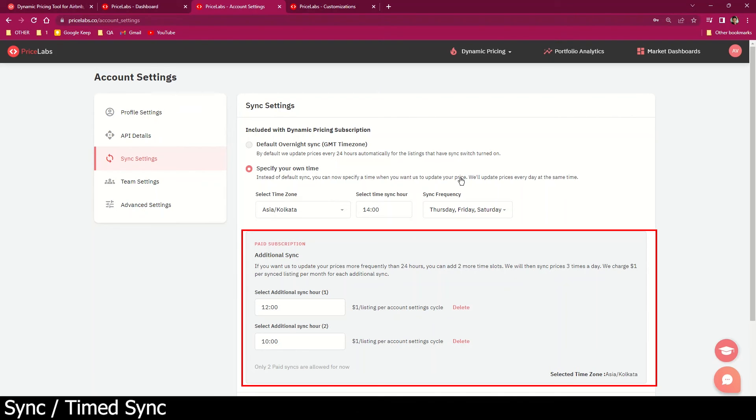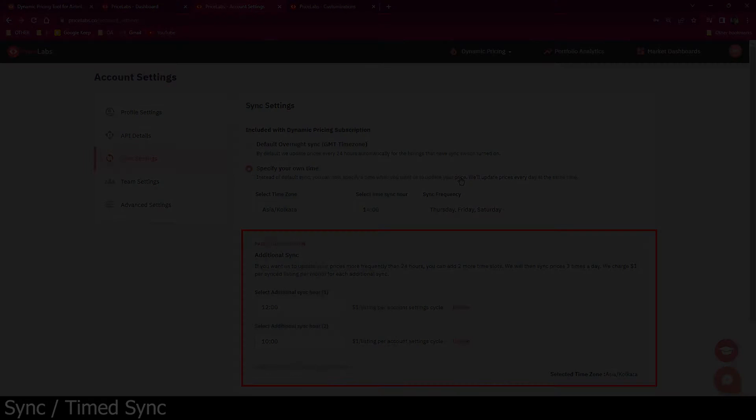This is helpful if you manage a large portfolio and use a lot of occupancy-based adjustments. It will also be helpful in making price changes based on your own internal metrics more frequently. We charge a dollar per listing per month for each additional sync.